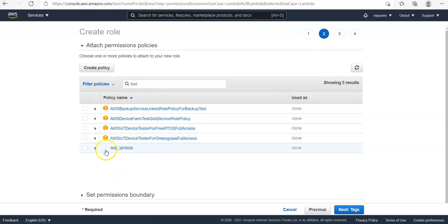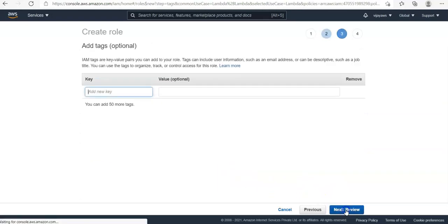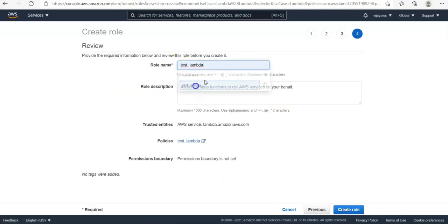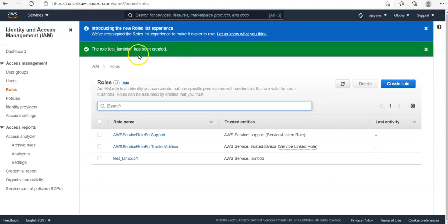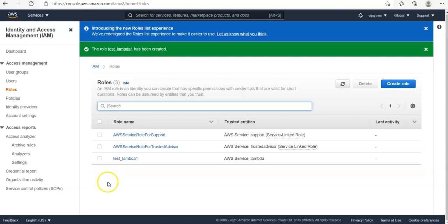Search for 'test_lambda' — here it is in the list. Select it and click on 'Next'. Adding a tag is optional. Under 'Review', give the role name 'test_lambda_1'. Description is already given, so click on 'Create Role'. The role 'test_lambda_1' has been created. So now two things are created: one policy and one role. The Lambda function will use this role to access EC2 resources.